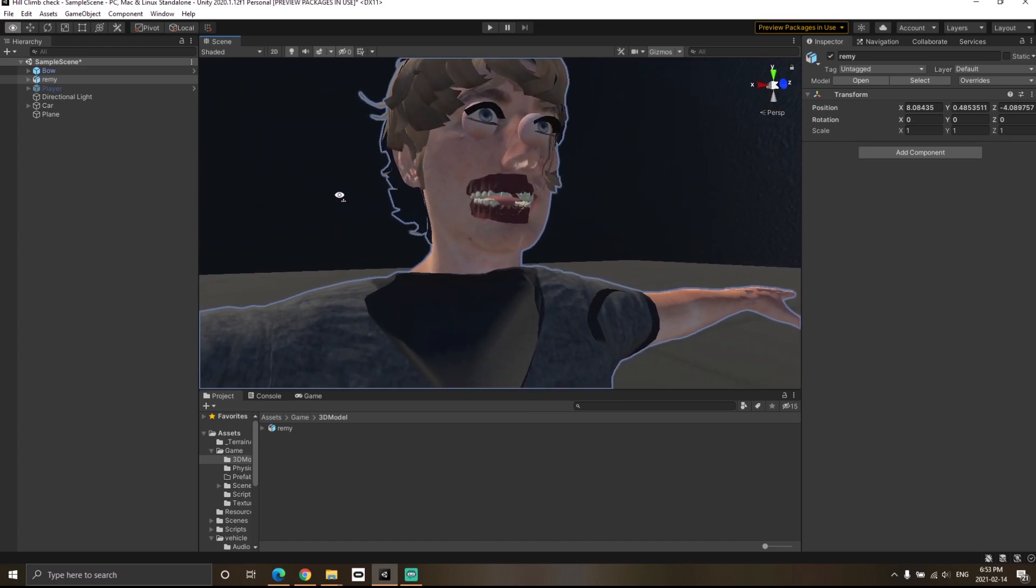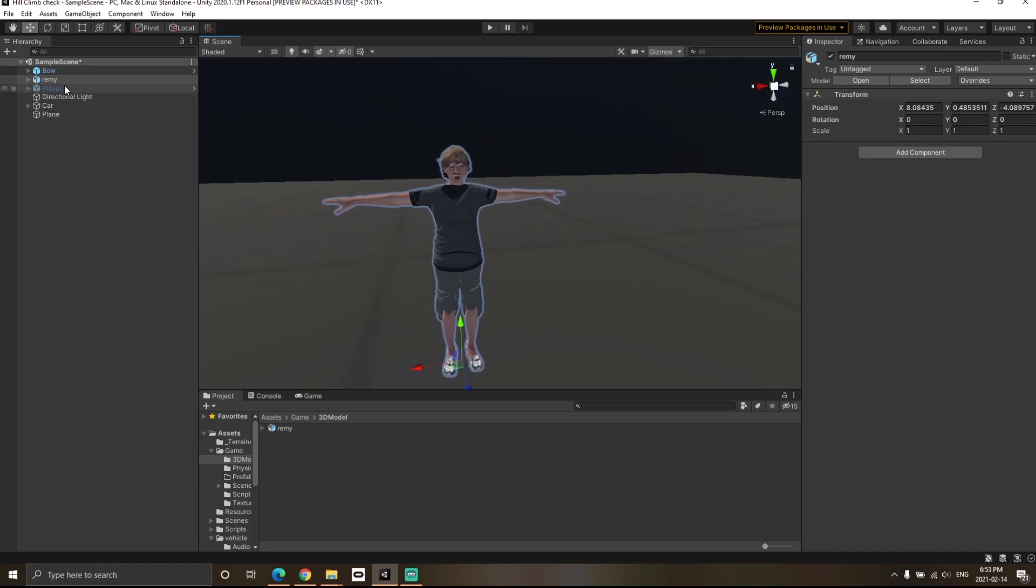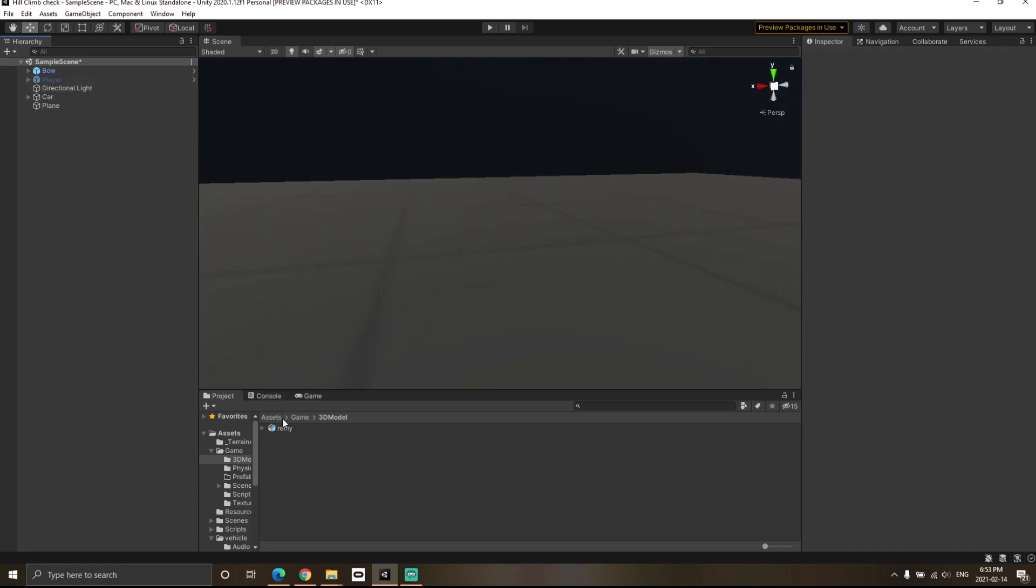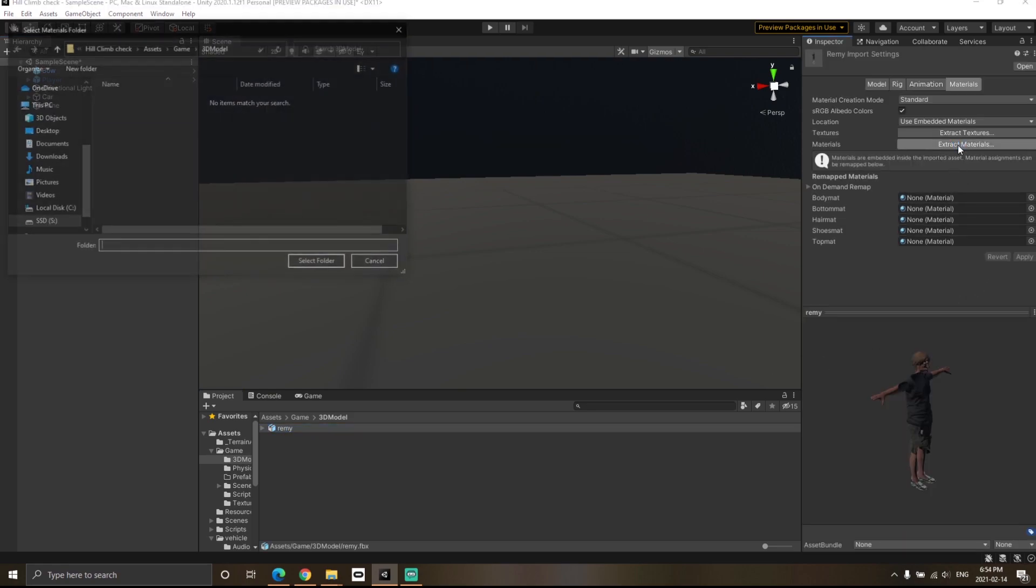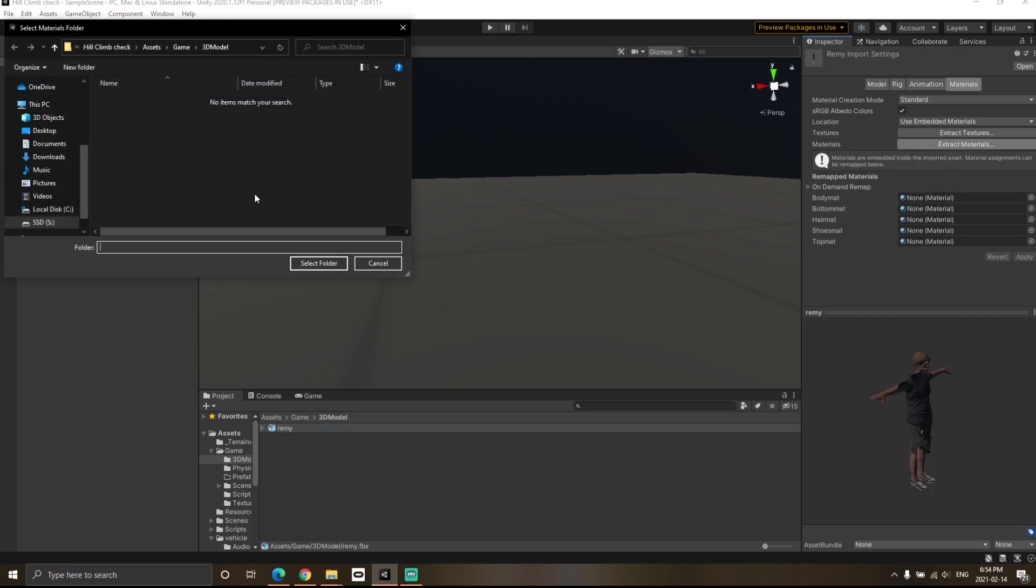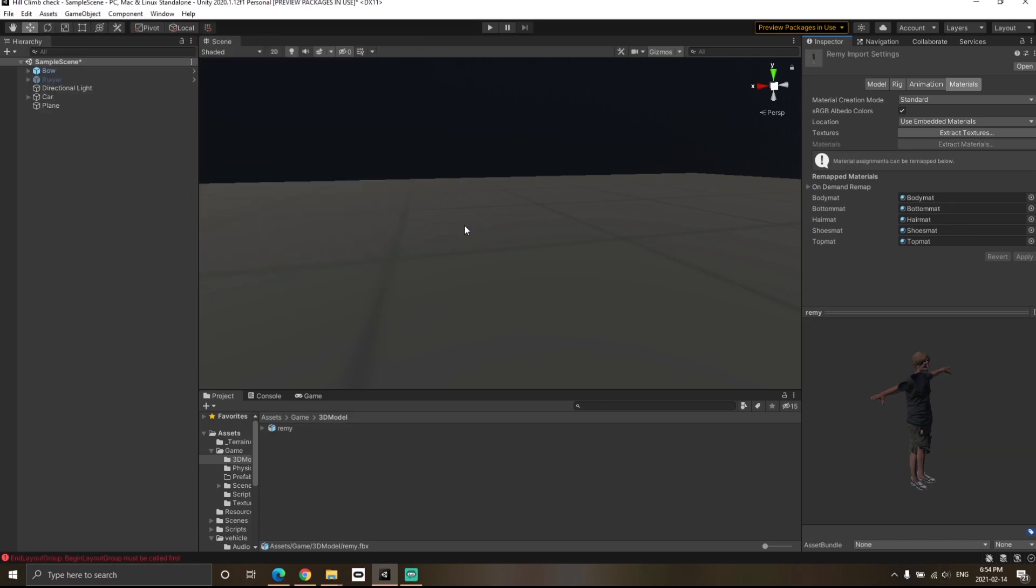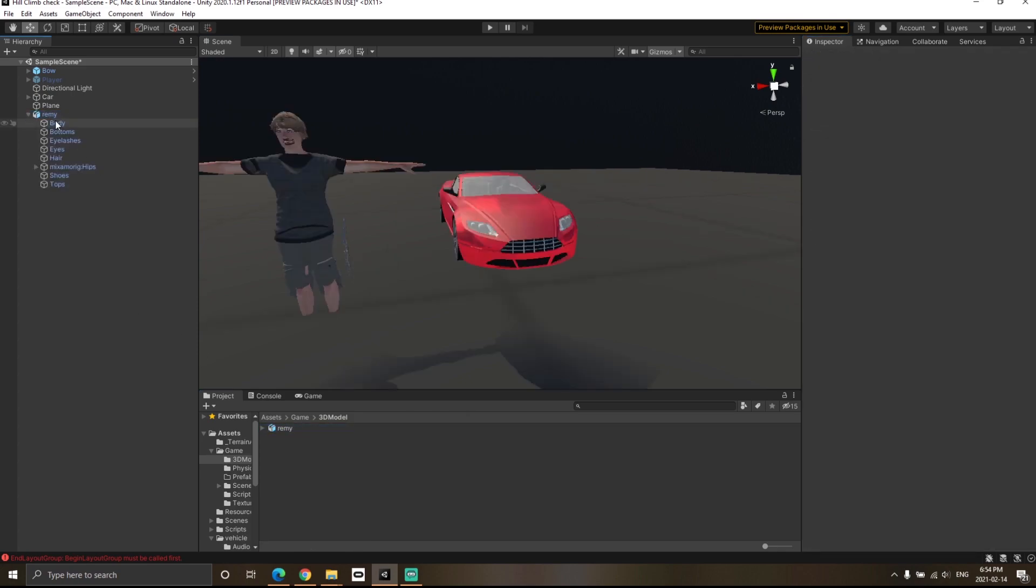We will solve this shader problem now. What I'm going to do is click on extract materials over here, and then choose any location you would like. I'm just going to select the textures location again. Once Unity has extracted all the materials, you can go to your character.